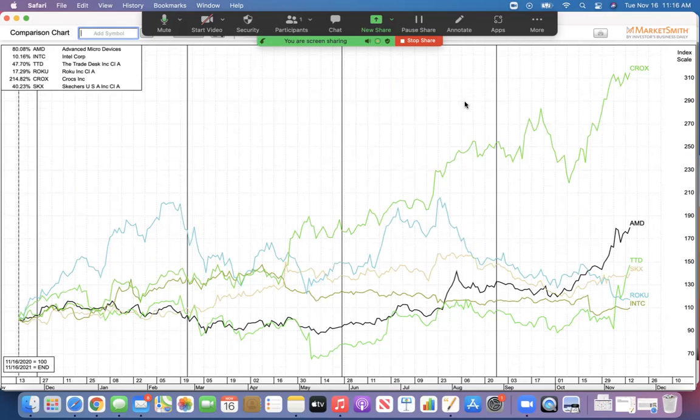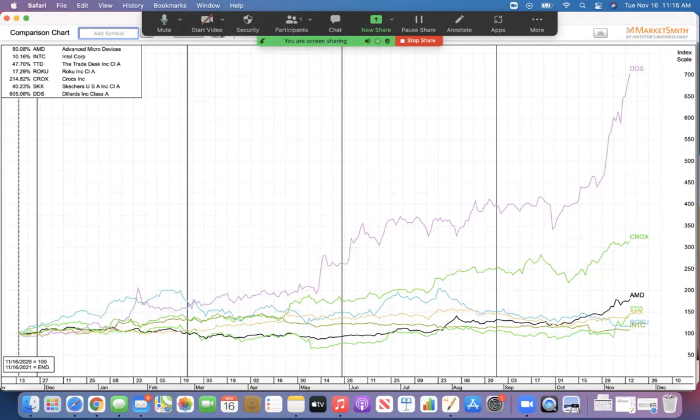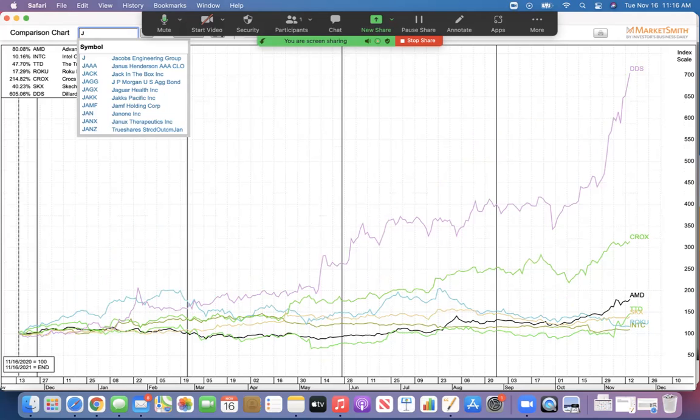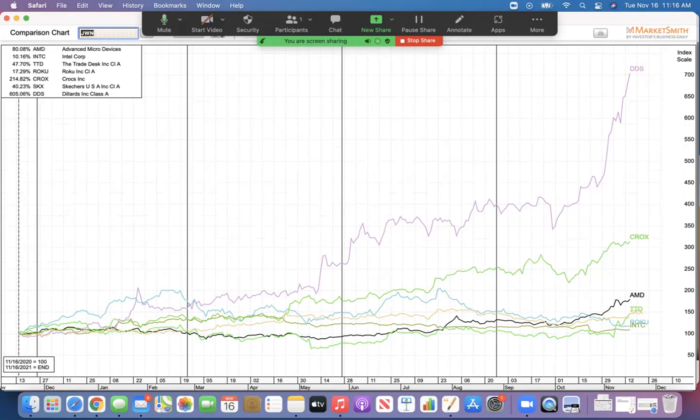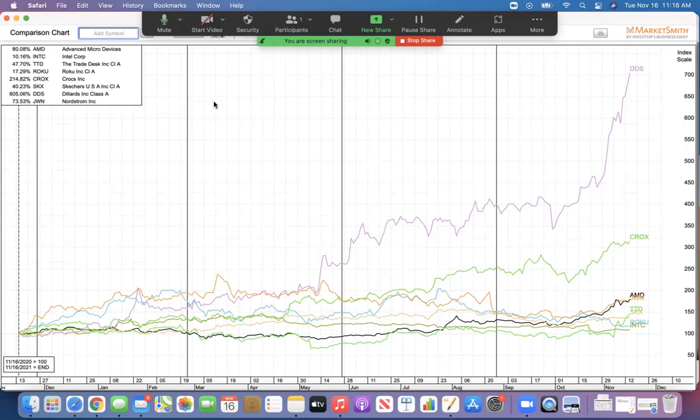How to make money in stocks is highly dependent on stock selection. Dillard's is another one that I like. I know a lot of people like Nordstrom's, but Dillard's is up 600% and Nordstrom's 73%. 73% is a great year. Fantastic. But I think I'd rather have the 600% from Dillard's.